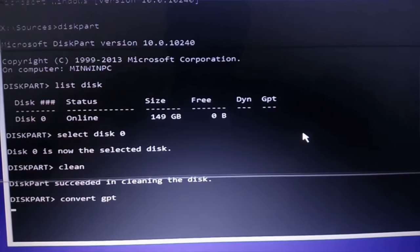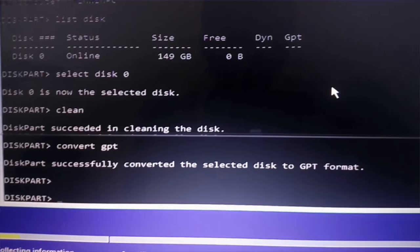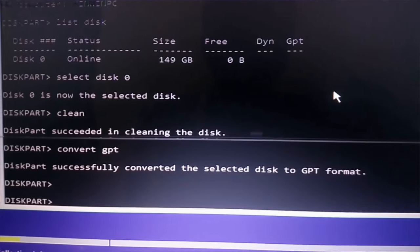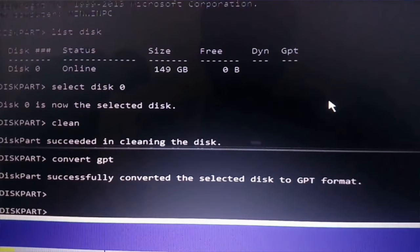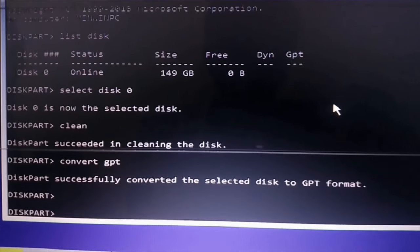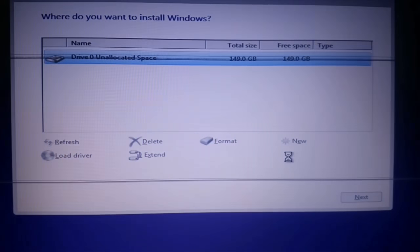Diskpart successfully converted the selected disk to GPT format.